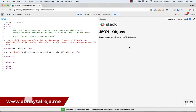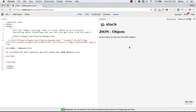Welcome to another lecture on your JavaScript course. In this lecture we are going to be talking about JSON objects. We already saw JSON objects in the data types lecture, but now we'll go into more detail. JSON objects are always surrounded by curly braces and written in key-value pairs. Keys must be strings and values must be a valid JSON data type: a string, number, object, array, boolean, or null. Keys and values are separated by a colon, and each key-value pair is separated by a comma.